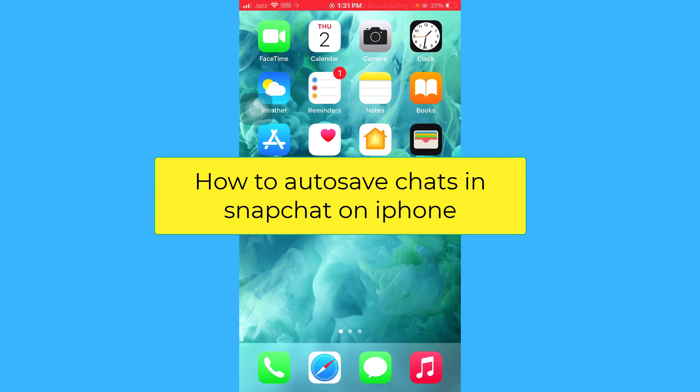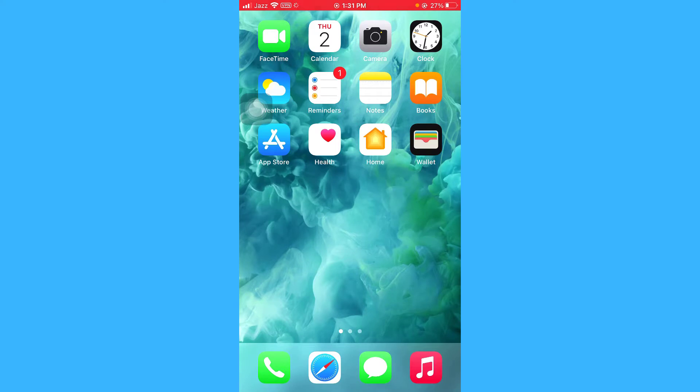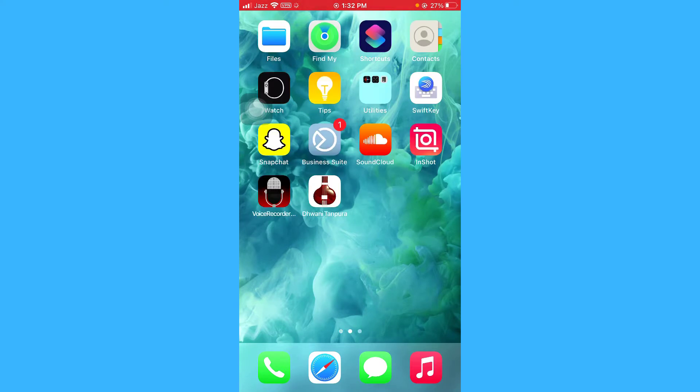Hello guys, I hope you're doing great. In this video I'm gonna show you how to auto save your Snapchat conversations on iPhone.